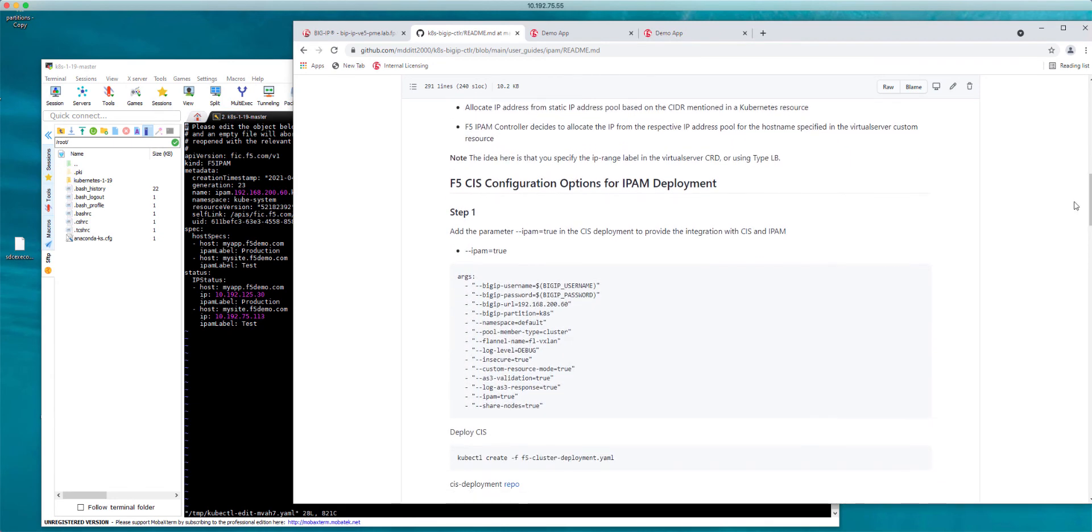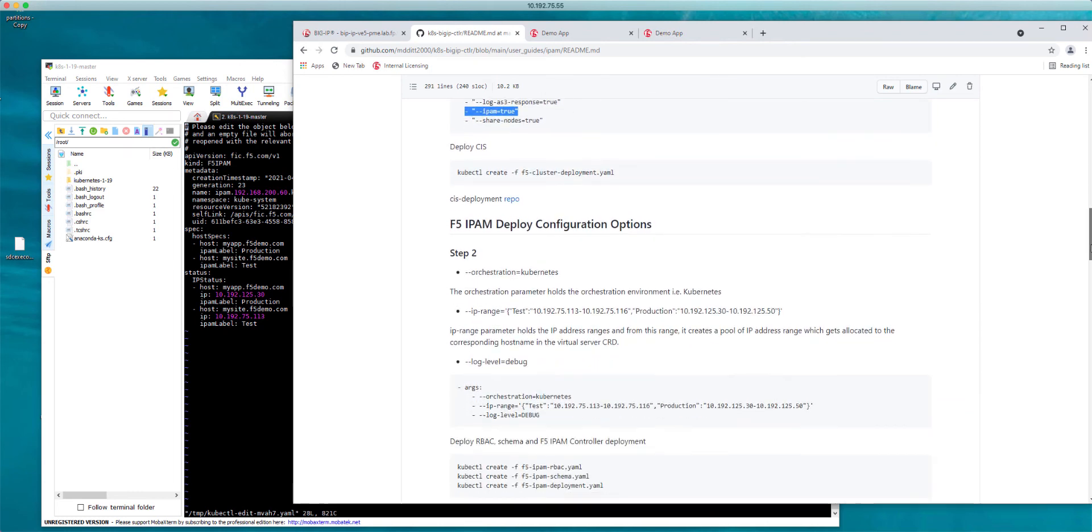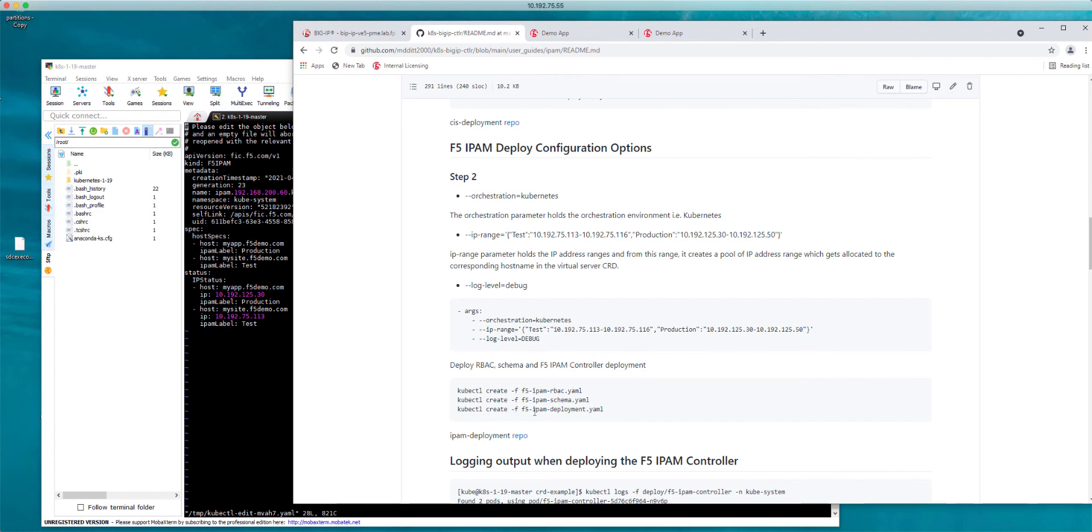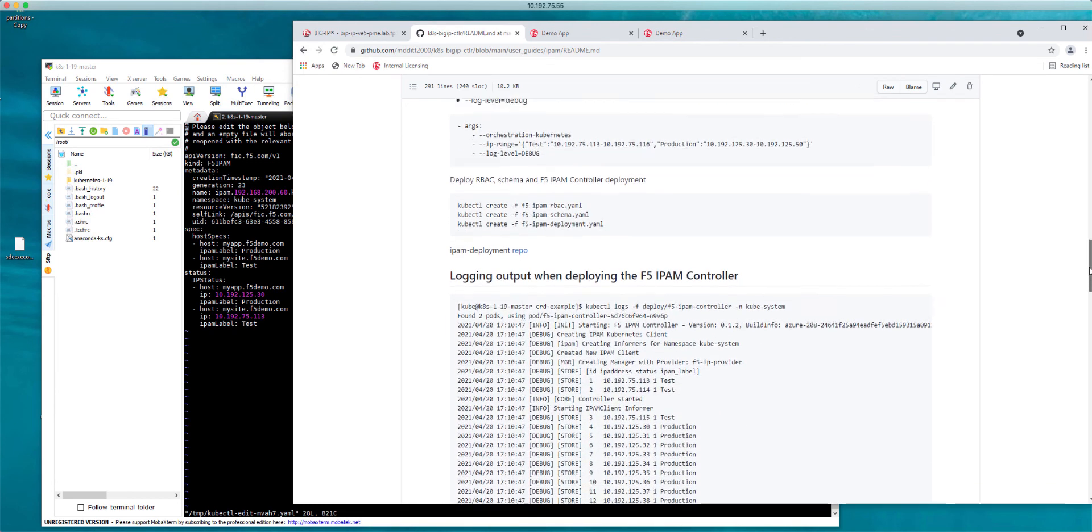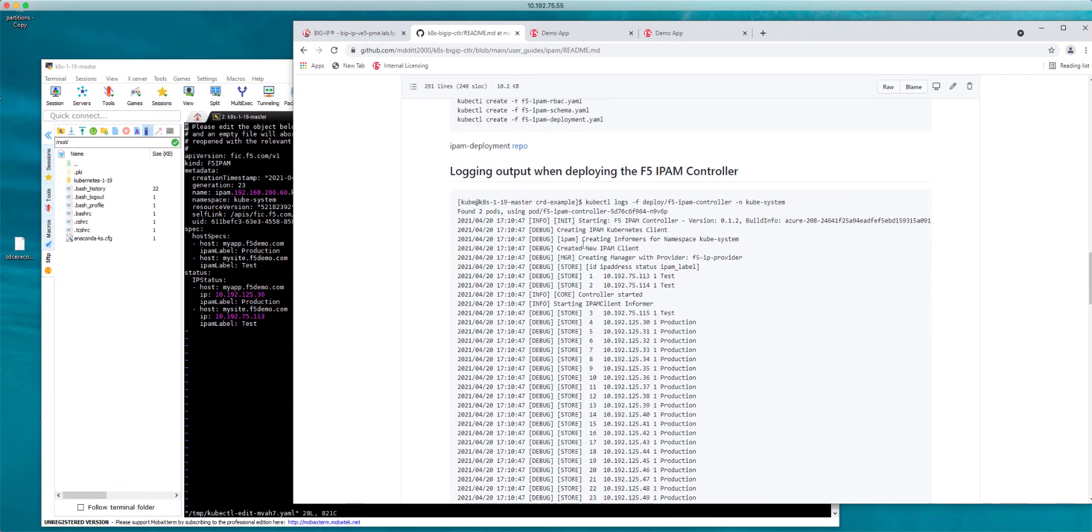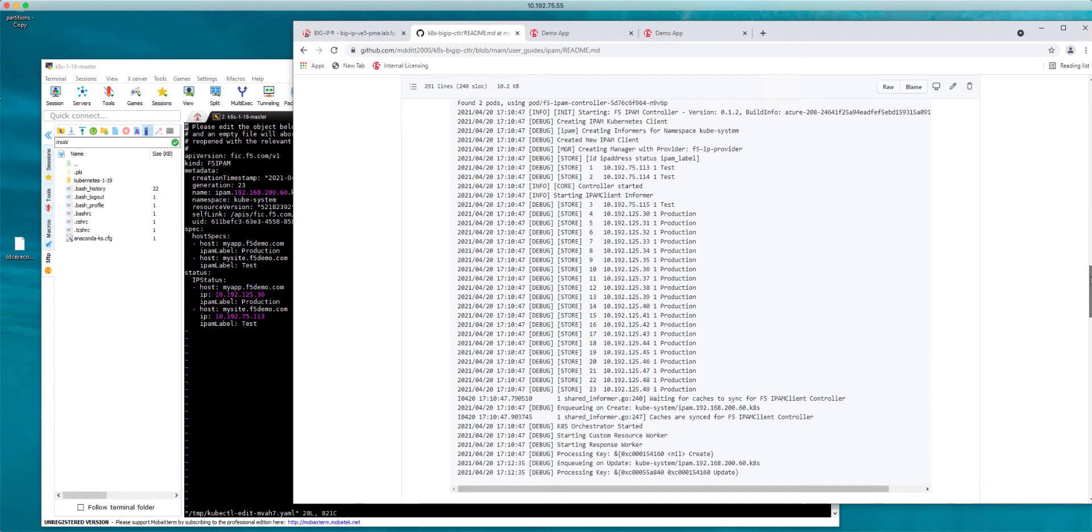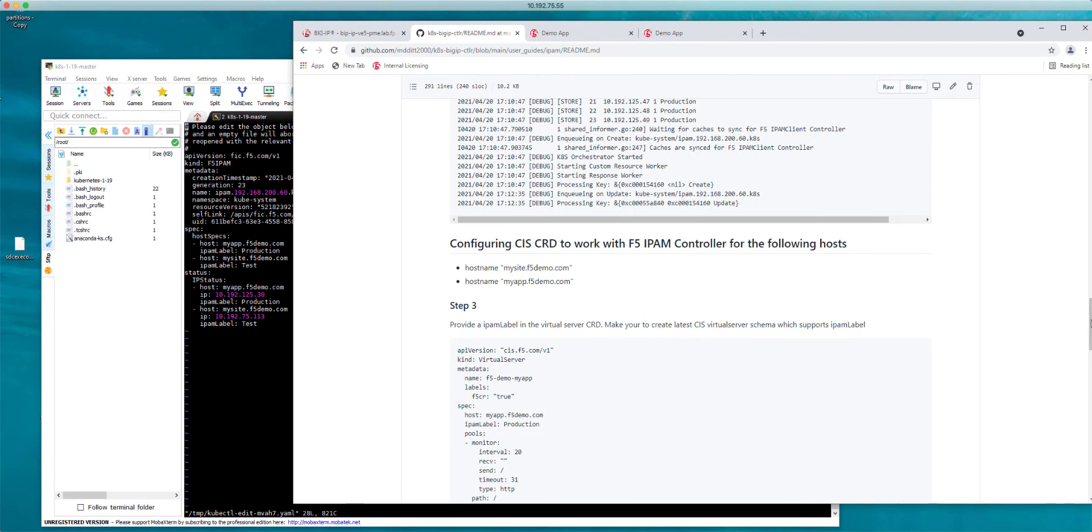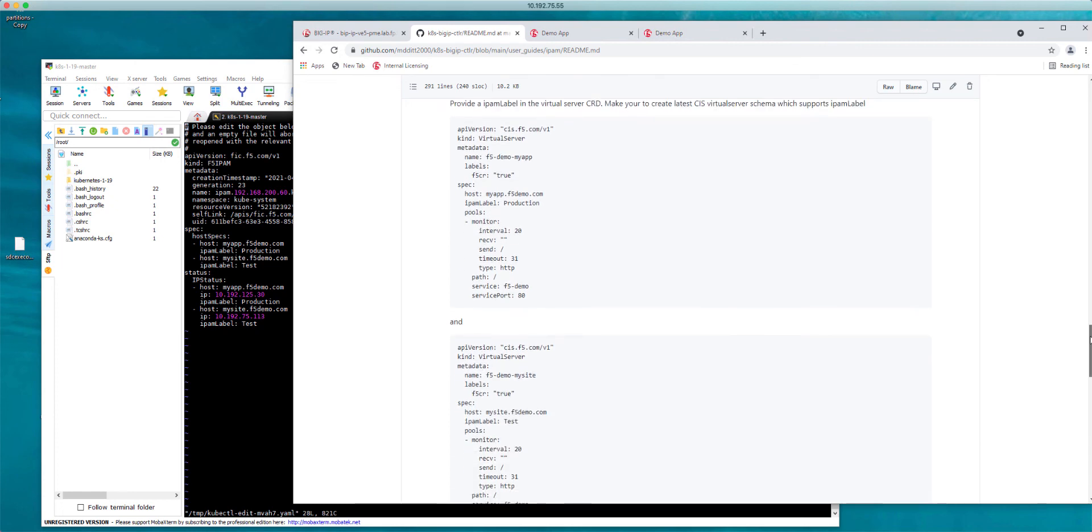All of the setup options are here so you could follow my guide on how to configure this. You'll set the configuration in the CIS deployment to say IPAM equals true. Here is my IPAM controller where you would define your range and debugging level. Then you'll create the specific RBAC that you need for IPAM to be able to communicate with CIS. The IPAM has a schema for the IPAM custom resource and then you'll create the IPAM deployment. You can view the logs of IPAM and see what it's storing and how it's allocating, then create your custom resource definitions.